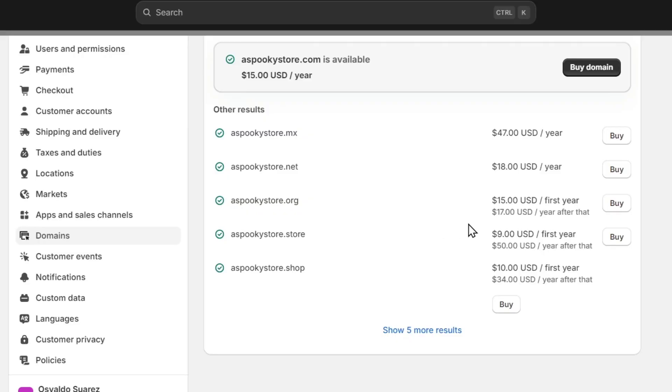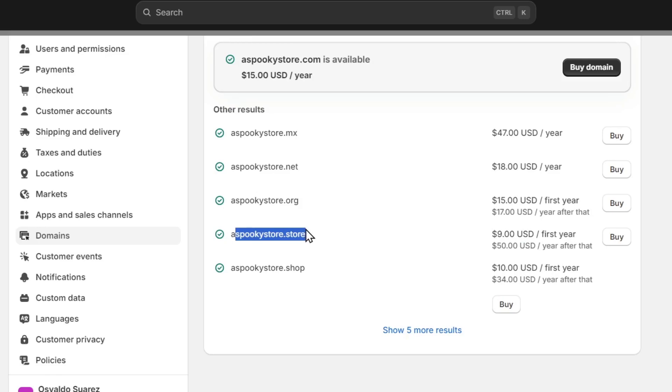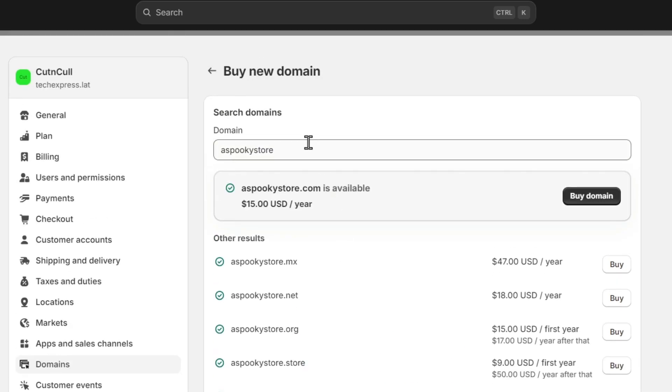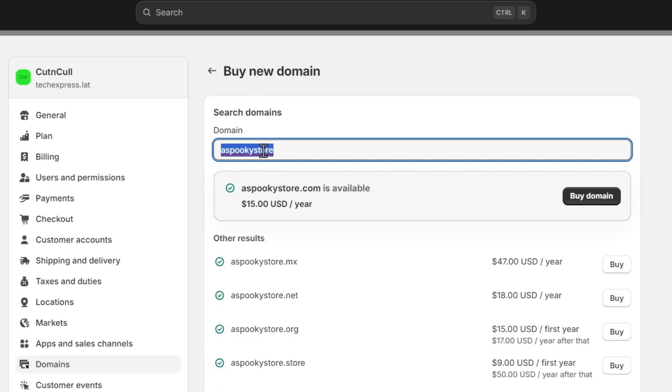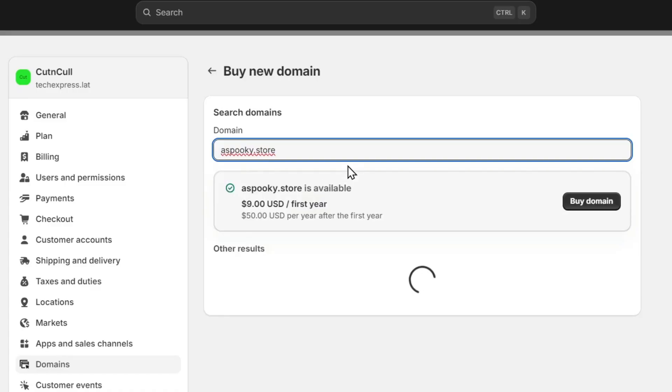For example, this one is a little bit cheaper, $9 per month for the first year. SpookyStore.Store, it looks really great, right? Even I can do Spooky.Store. That's totally up to you if you want to choose or figure out which domain works for you the best.